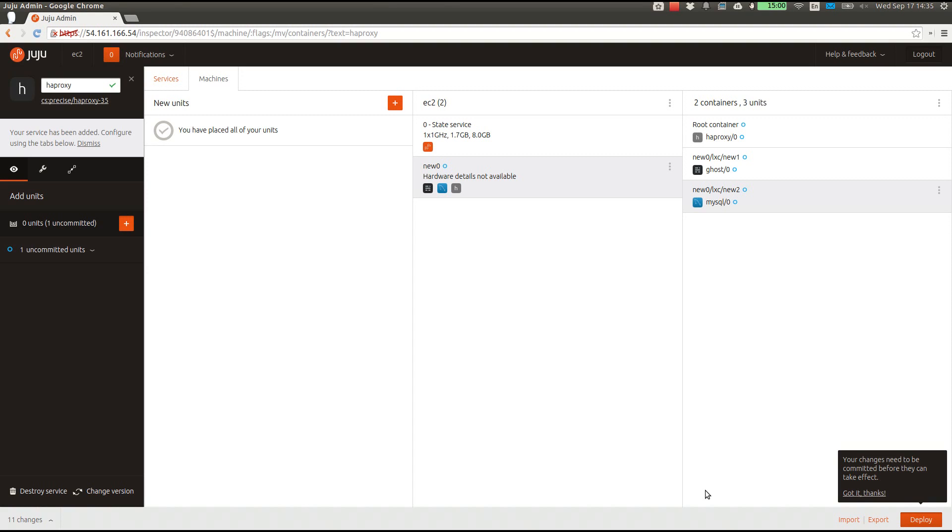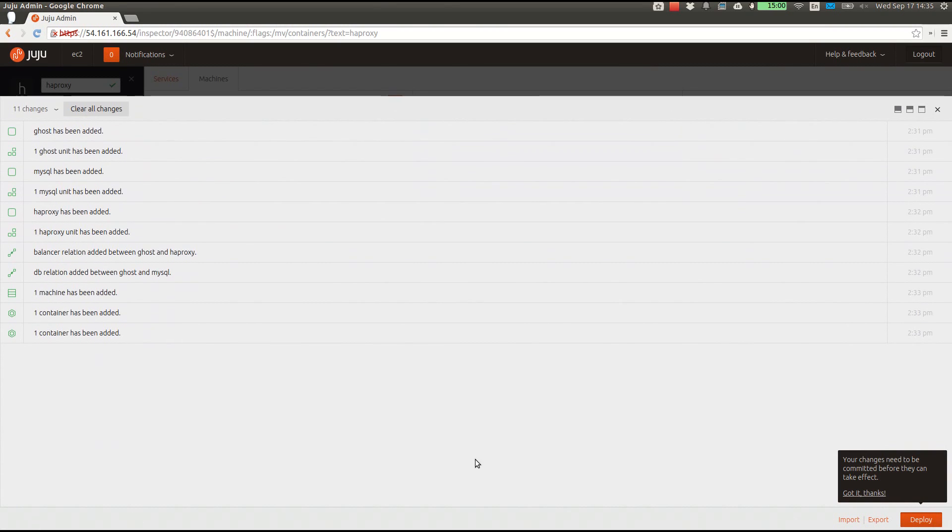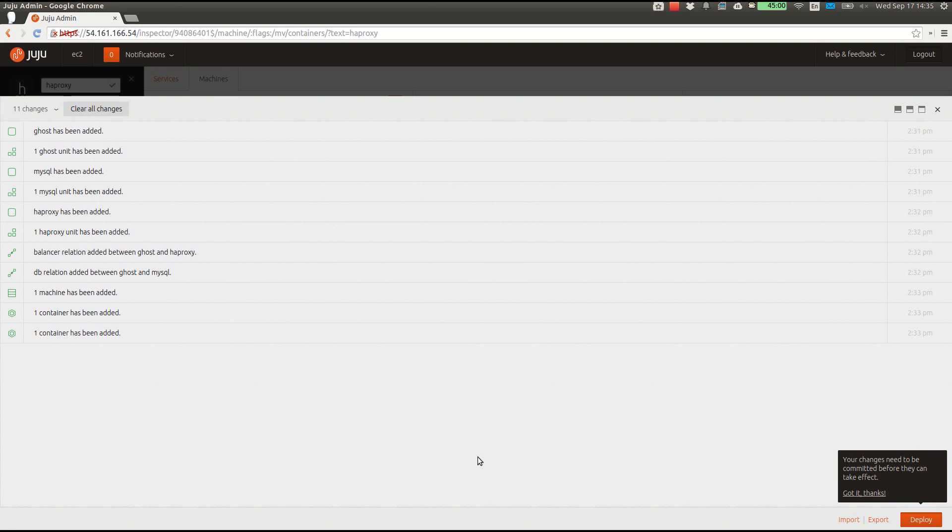If we expand that, we can see exactly what will be done. Ghost service has been added, one unit has been added, and so on down the line. We have relations created between each of them, and the machine and two containers have been added. Once we're sure this is what we want, we can commit these changes.